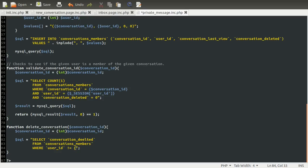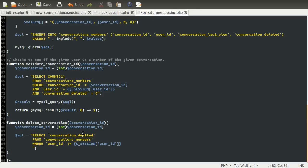If at least one of the other users hasn't marked it as deleted, we're going to mark ourselves as deleted, because then when they mark it as deleted it'll remove the data then. So basically we're just discounting ourselves by adding this check, and also obviously we need to get the deleted data where the conversation ID is the one specified, so we add an AND for the conversation ID equal to the conversation ID variable.